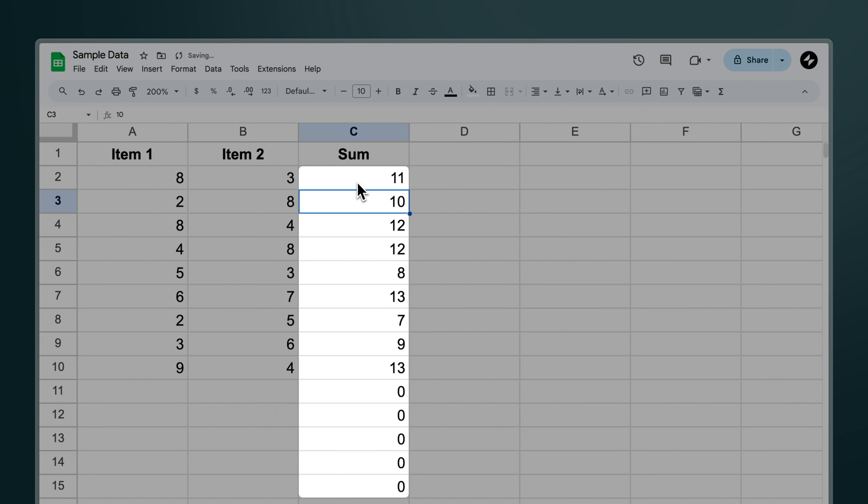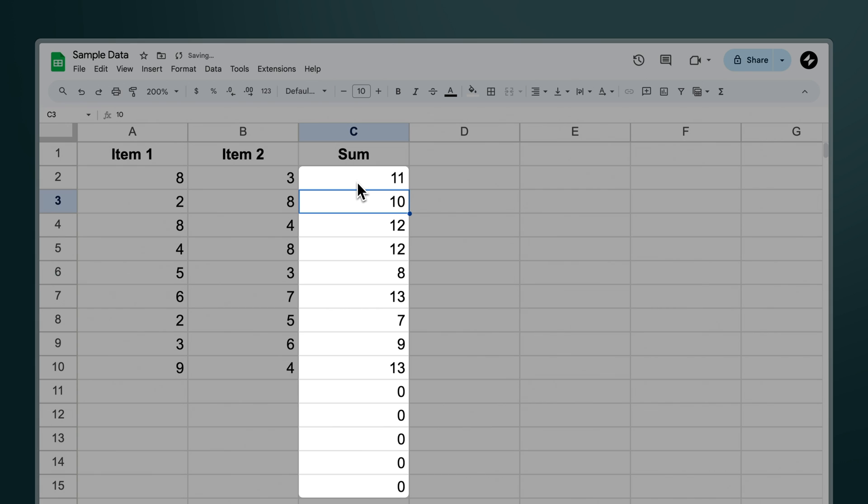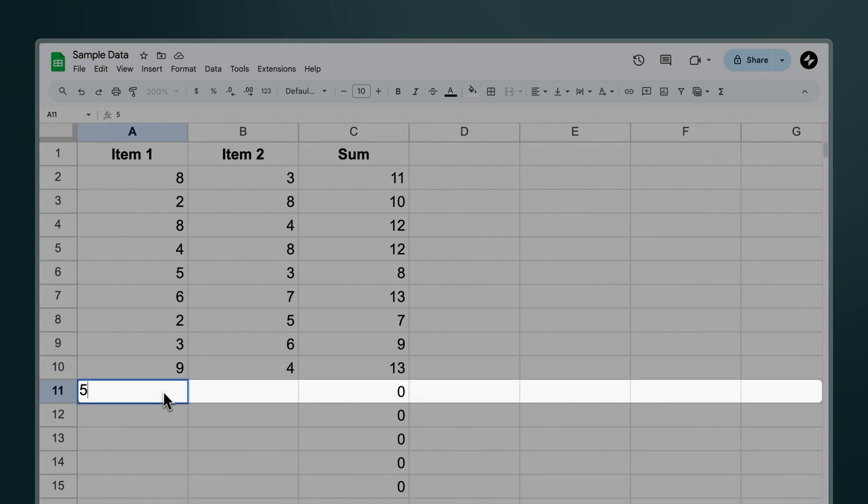Now you can see that the sum has been applied to all the populated rows in column A and column B. With this formula we're telling Google Sheets to sum each corresponding value from column A with column B starting from row number two and then continuing for every row in each column where data exists. So now as we add more values the formula will be applied automatically.